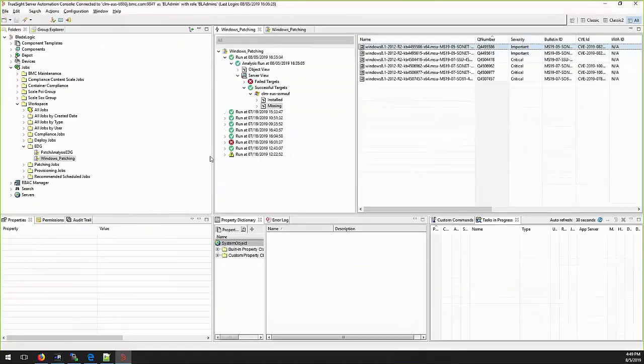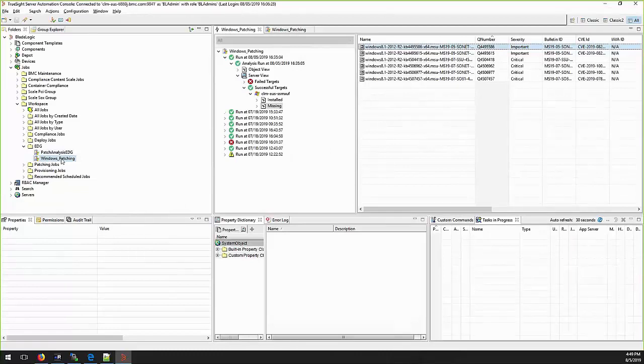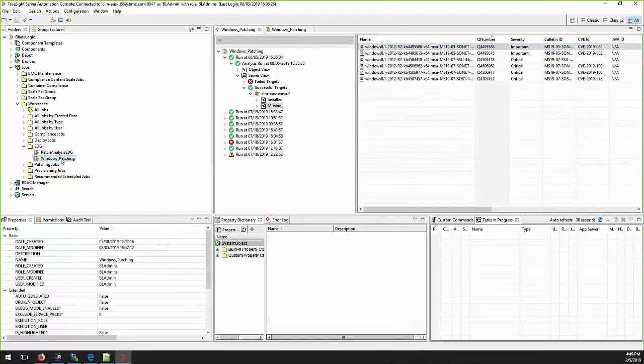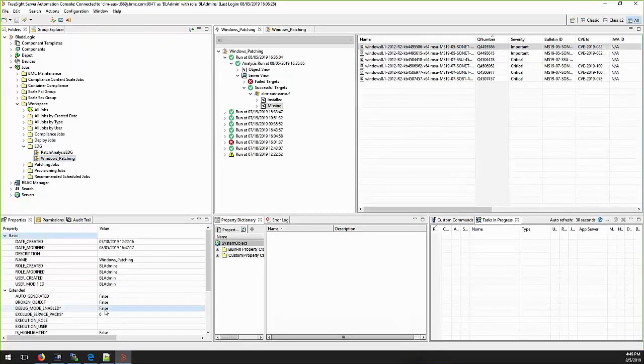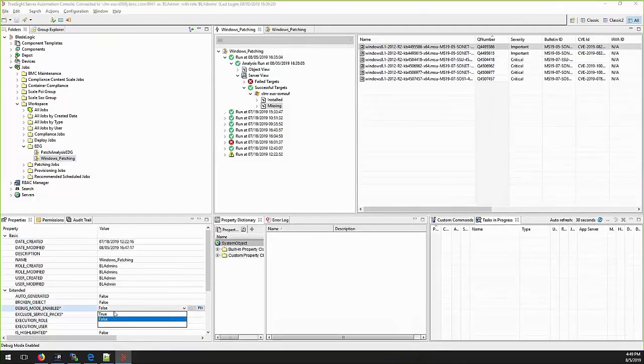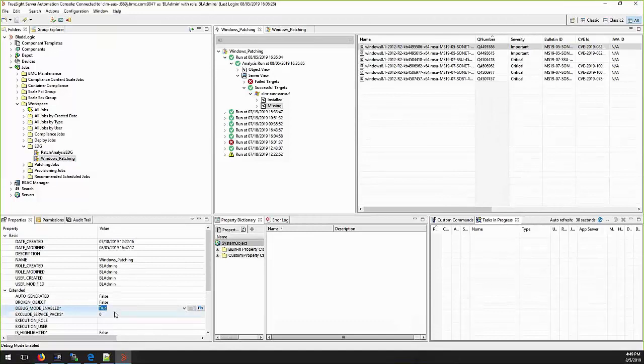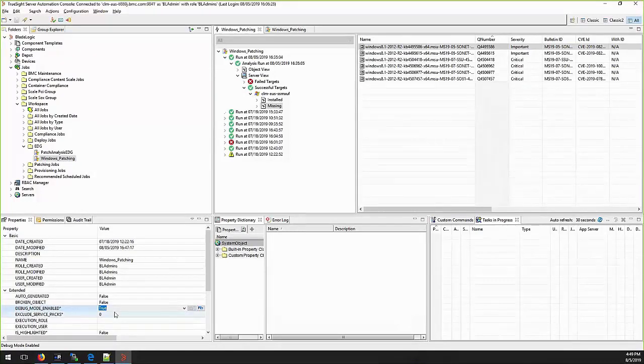In order to set the job in debug you will need to select the patching job and go to extended properties, where you will find a property called debug_mode_enable. If this is set to true it will create the analysis trace.log and shavlik result.xml on the next run.